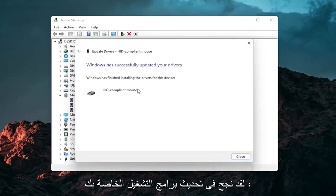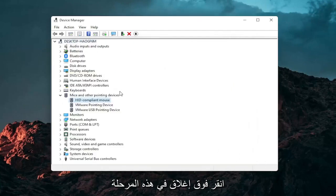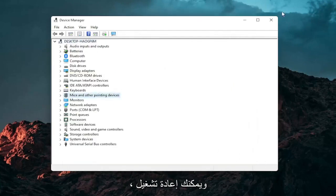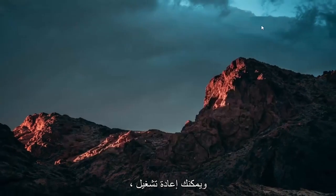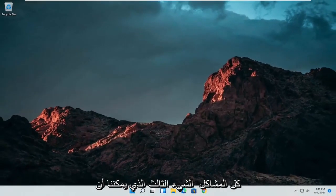You should see it has successfully updated your drivers. Click on close. At this point close out of here and you can restart your computer and see if that has resolved the problem.